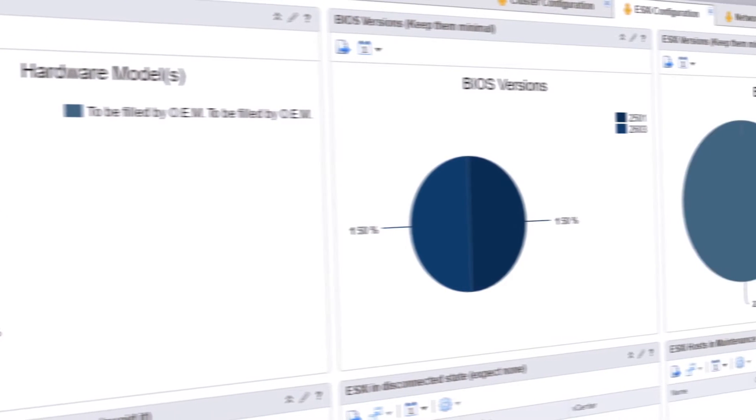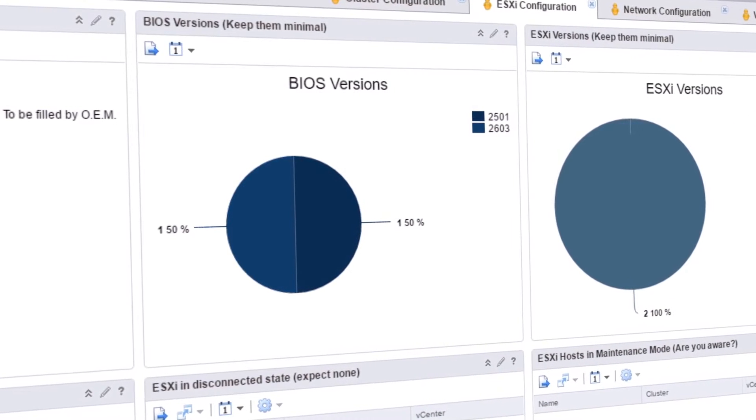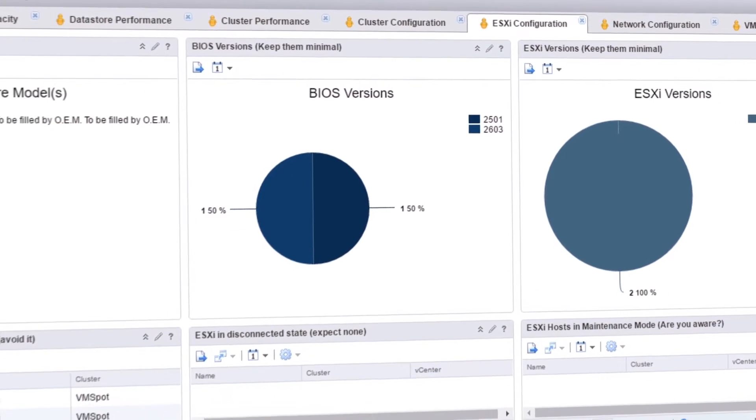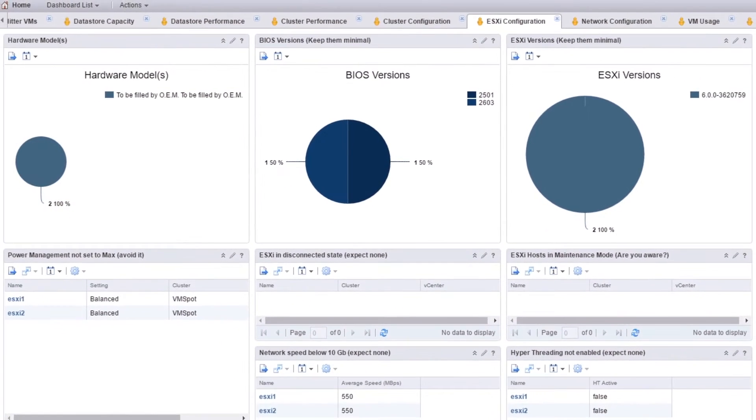This dashboard shows you how your ESXi hosts are configured, including BIOS and ESXi version information for all hosts in your environment.